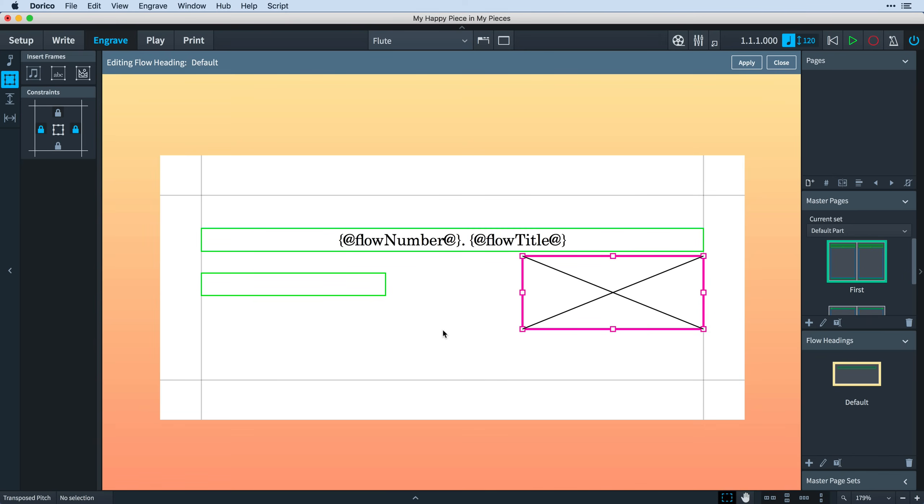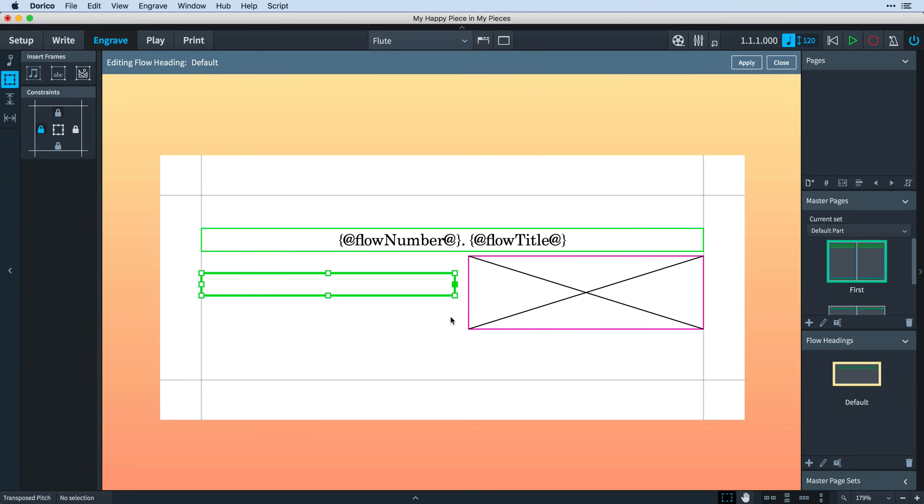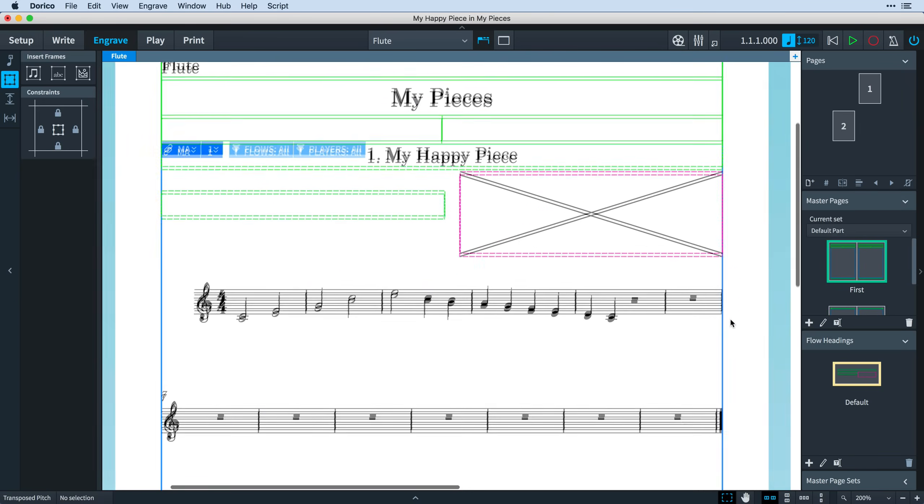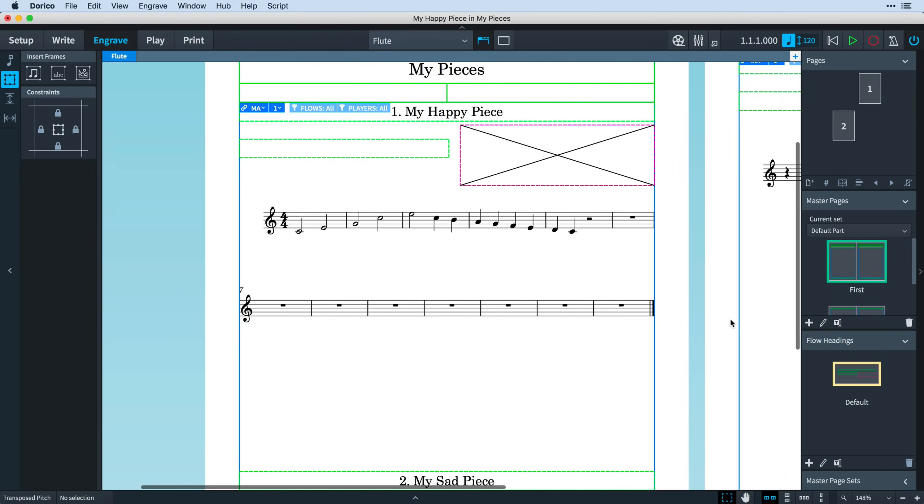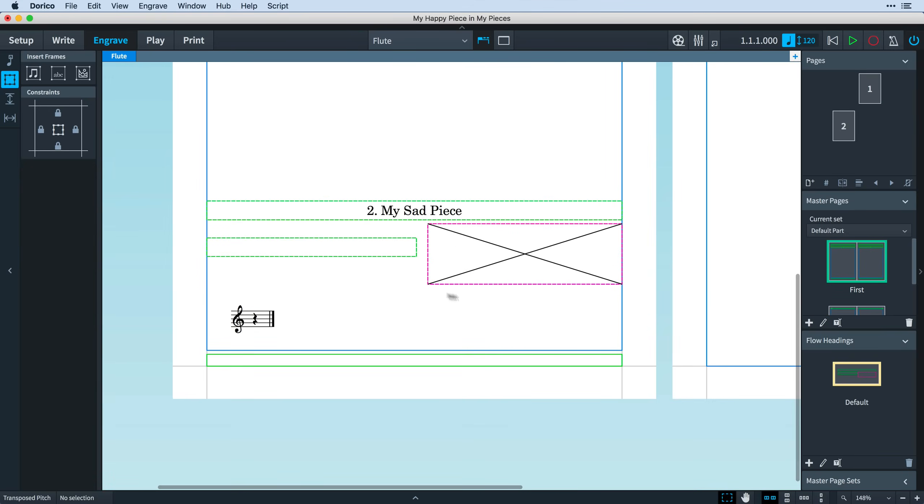You can use the left and right margin constraints on your frames to control how they will react to different widths of the music frames they get added to. You do not need the top or bottom margin constraints because the flow heading is placed automatically above each new flow. If I apply these changes and return to page view, you can see how it has updated the flow headings at the top of each flow.